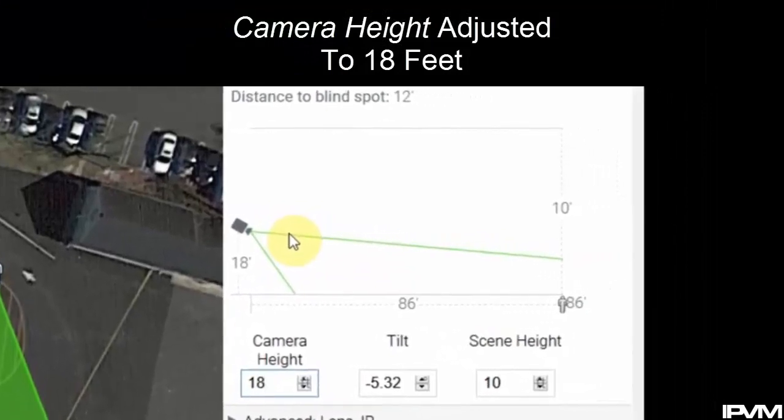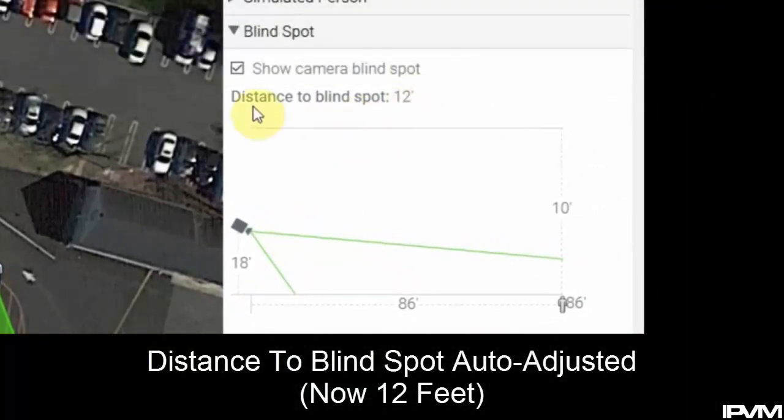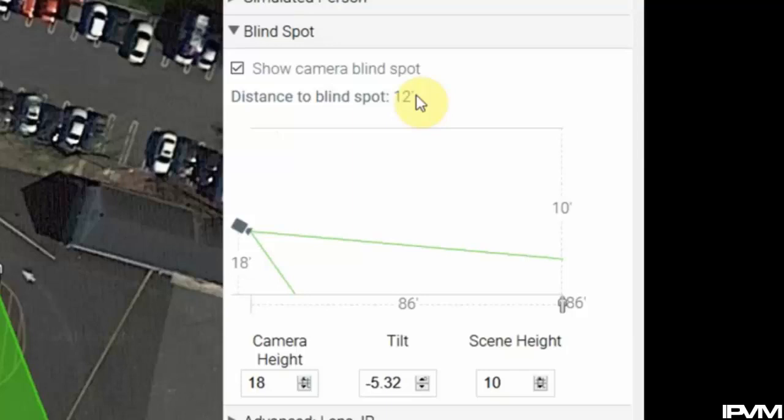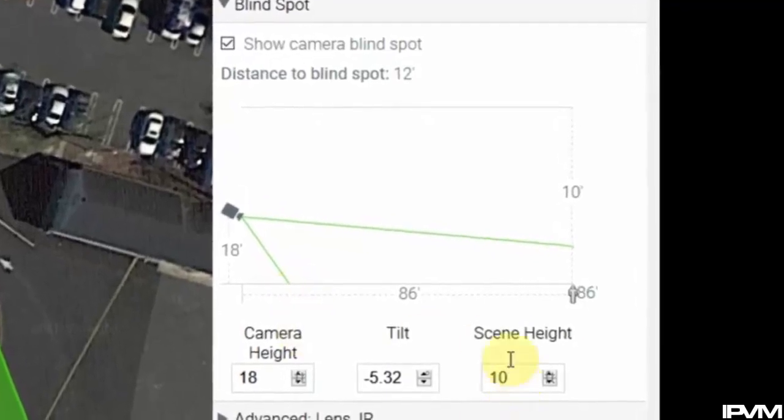We'll see in our blind spot control panel that it's now telling us our blind spot is 12 feet underneath the camera to where the field of view will finally hit the ground.